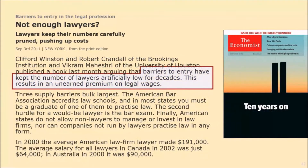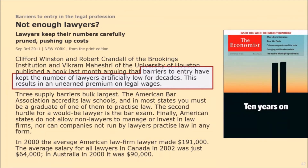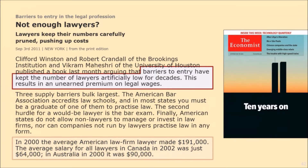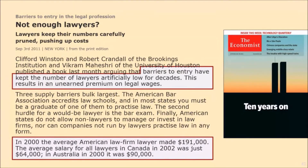There is another example of a quantitative restriction: lawyers in the US. The US keeps their numbers carefully pruned, pushing up costs. Barriers to entry have kept the number of lawyers artificially low for decades, resulting in an unearned premium on legal wages. These barriers take various forms. The American Bar Association accredits law schools, and in most states you must be a graduate of one of them to practice law. The second hurdle for a would-be lawyer is the bar exam, and finally American states do not allow non-lawyers to manage or invest in law firms.